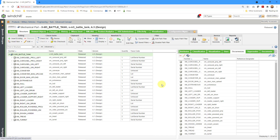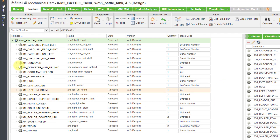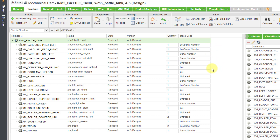Here I am in the product structure of my battle tank. You can see that we've got various different components inside of here. We also have the trace code listed. For some of these objects, they are untraced, but for other objects, we are tracing them by lot and serial number, or serial number, or just by lot.